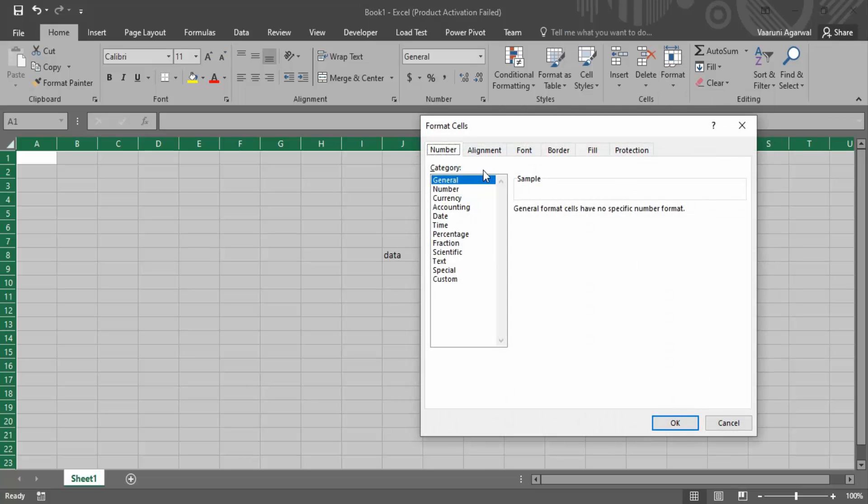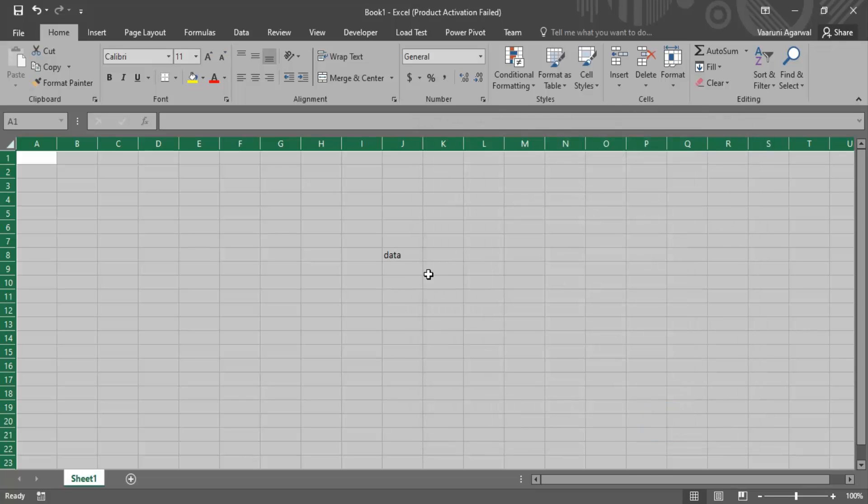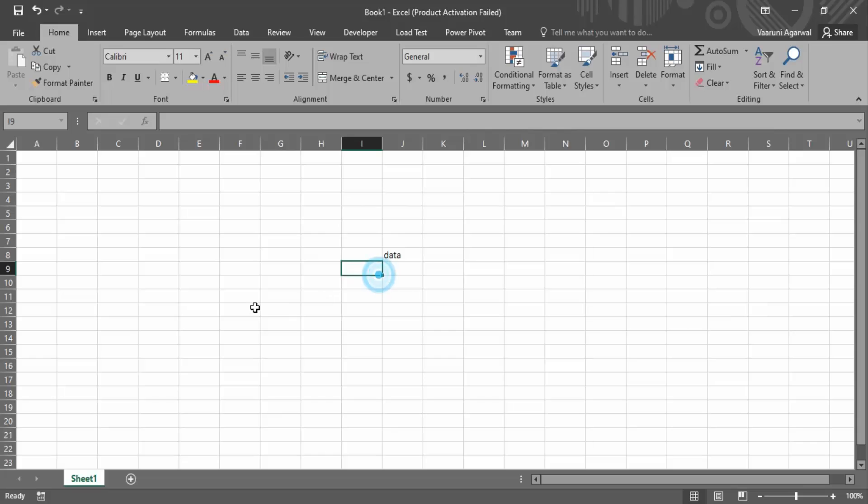In this, there are different tabs that are available. We need to go to this Protection tab and make sure that this Locked option is unchecked. Then click on OK, and now this will also act as a solution to your problem.